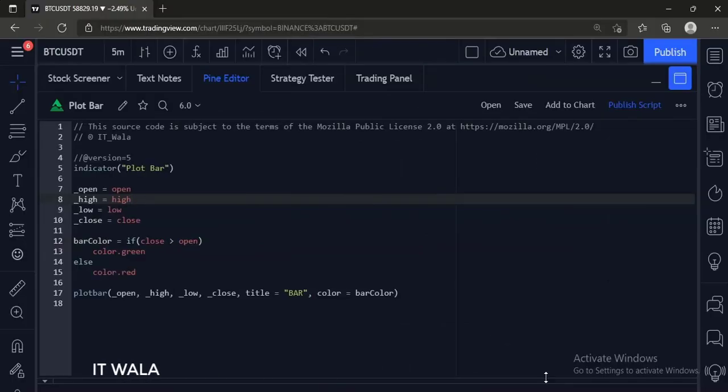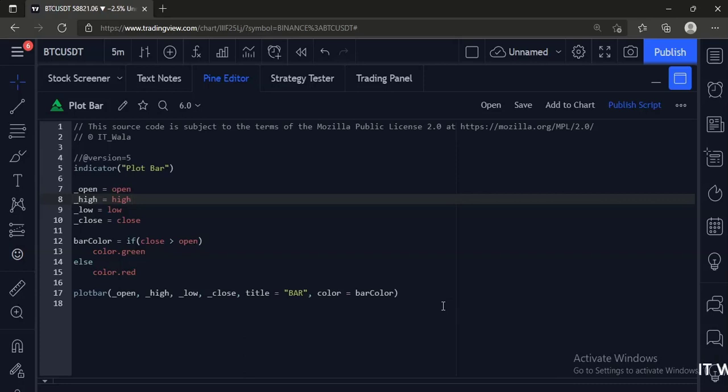Let's start. Today we will see how to plot a bar in TradingView Pine script. Let's see the code.